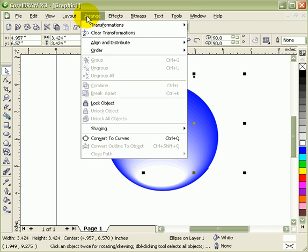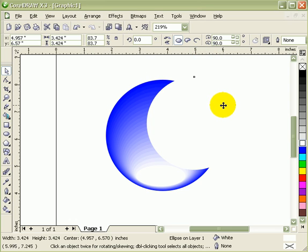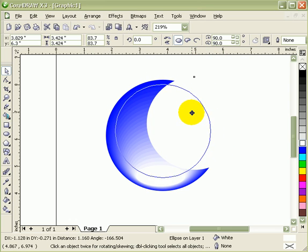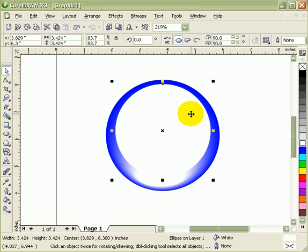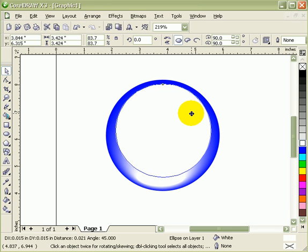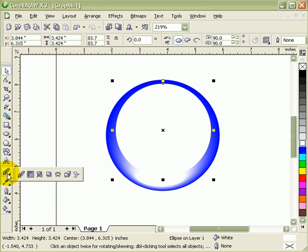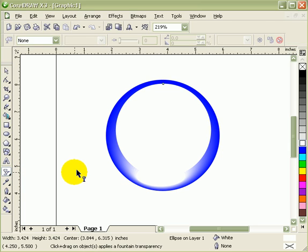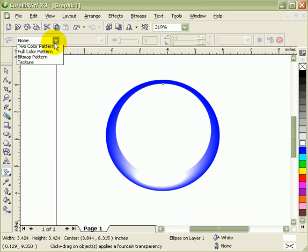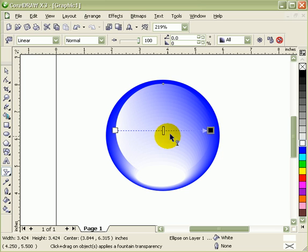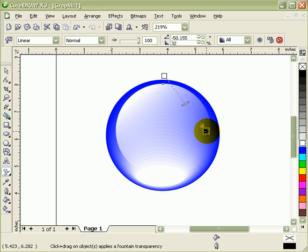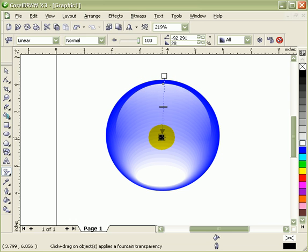Go to Arrange, Order, To Front. The next tool I'm going to use is the interactive transparency tool. It's the same button here but the last one. Go to transparency and then the option, I'm going to go to linear. When you click on linear, it goes like this, but I want to move this up here and go down like this.